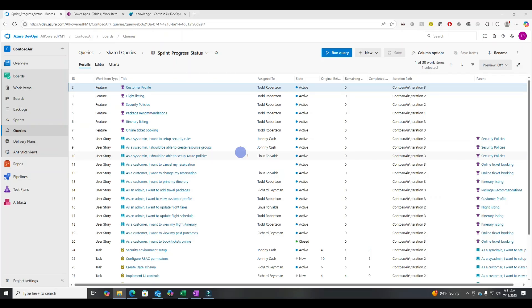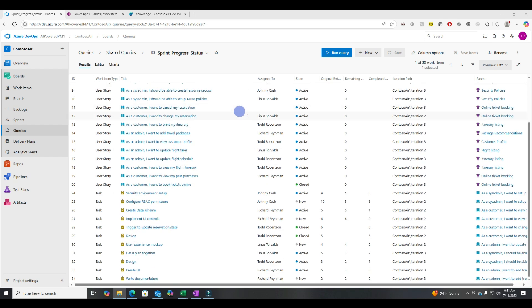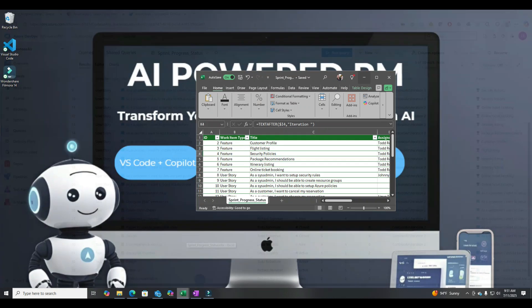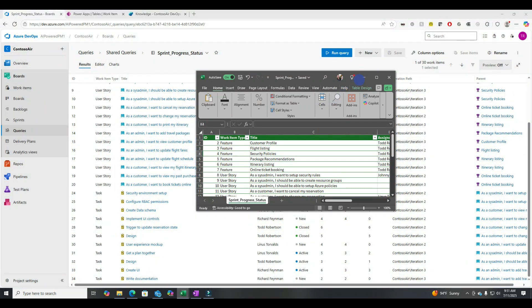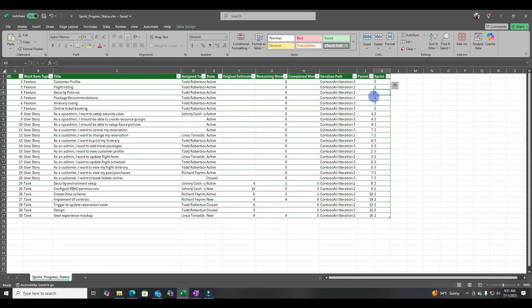Okay, here we are in Azure DevOps. This is just a simple query. It pulls all the ADO items. And so here they are. Now I just simply exported these into Excel. So I'm going to show you what that looks like here.